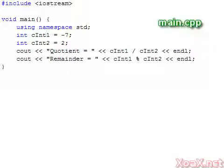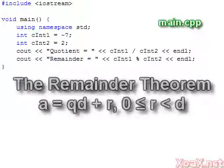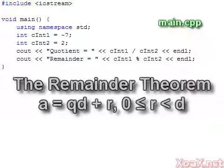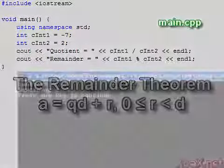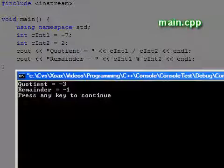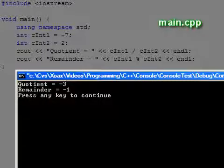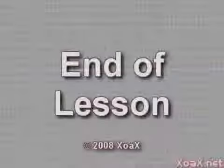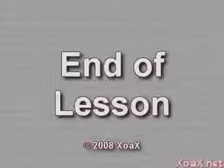One note of caution is in order, though. The modulus operator will not always give a positive result. For negative numbers, the modulus is given as a negative, as it is in this example. If you are familiar with the remainder theorem, this behavior is somewhat unexpected. This concludes the lesson.